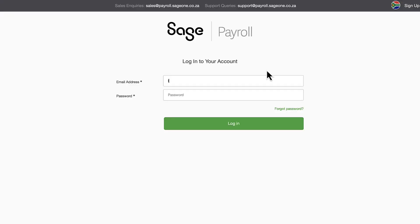Once you've seen how Sage Business Cloud Payroll fits your budget and needs, the next step is to get hands-on. Let's jump into the software where I'll guide you through the employee payment process.